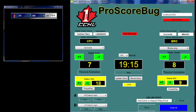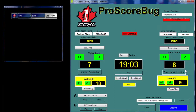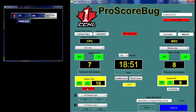We've also got timeout animations. I can give the visiting team a timeout — put that on and off screen — and same thing for the home team. I also wanted to include power play, so if the visiting team's on a power play I can just click on this power play button over here and take it off. Down underneath the home team there's a power play button as well.